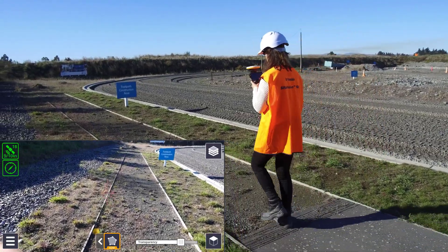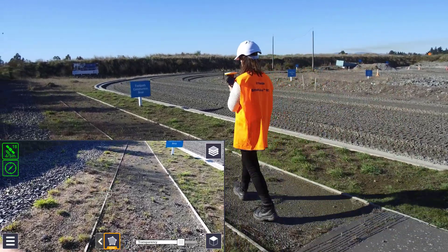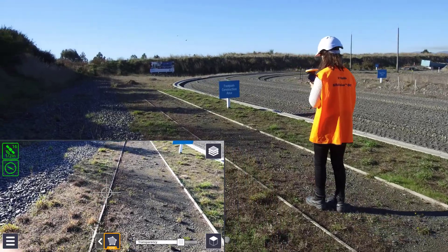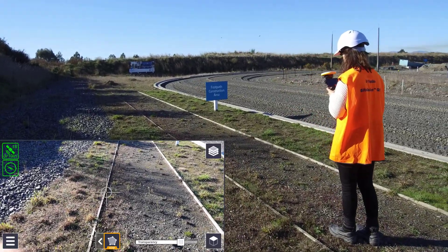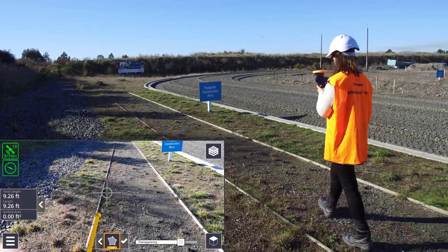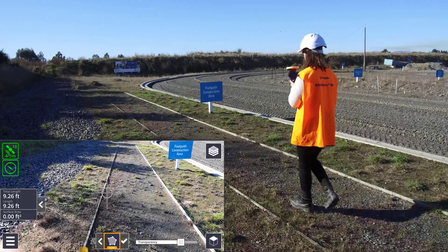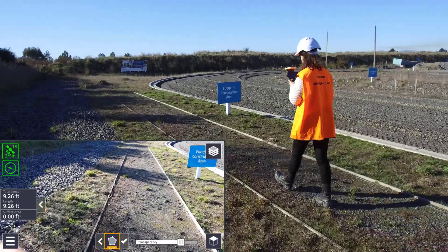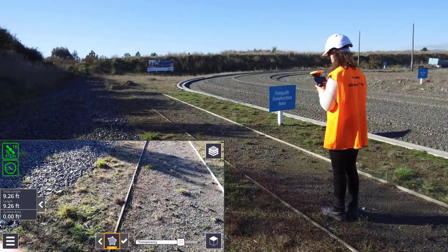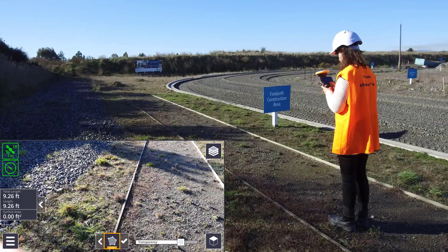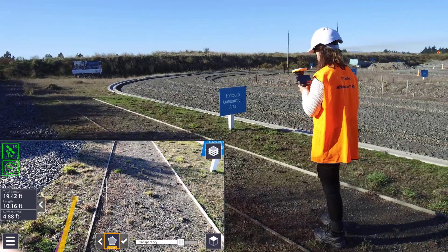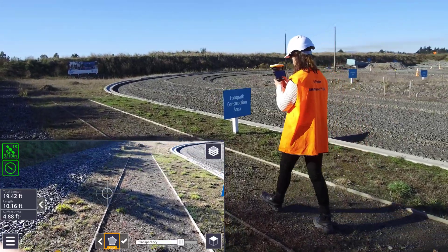Simply tap the app icon to take an EDM measurement. Continue taking measurements and you'll see the points joined together with a line, while a shaded surface is also created. You'll see the perimeter and surface area displayed on the left hand side of the screen.